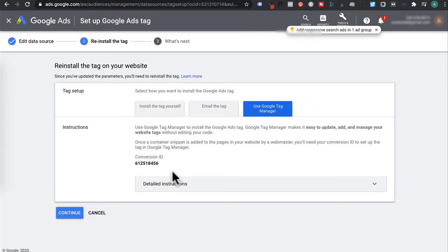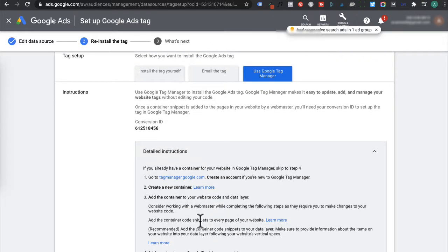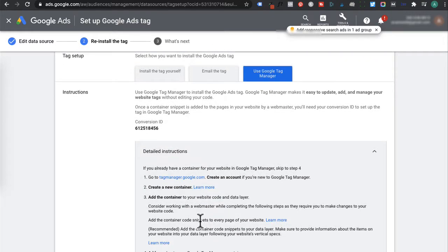Now guys, if you haven't installed your Google Tag Manager container code on your website yet, you can click on detailed instructions and it'll provide instructions on how to install your Google Tag Manager code.